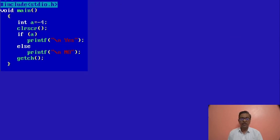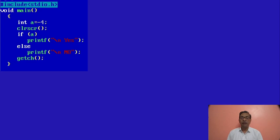Check the next example. A is equal to minus 4. Now here, if a — printf 's', else printf 'no'. Generally while studying control statements, we study that if a condition is satisfied it will execute the if-part, and if not satisfied it will execute the else-part.